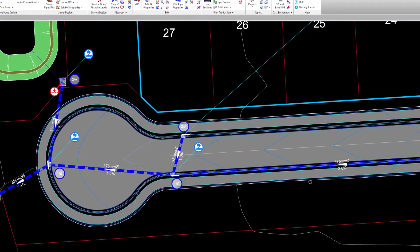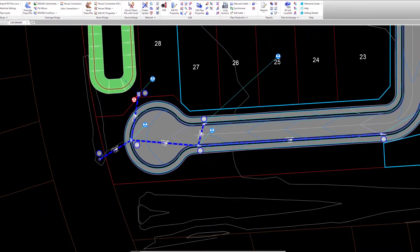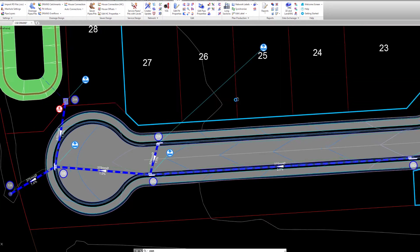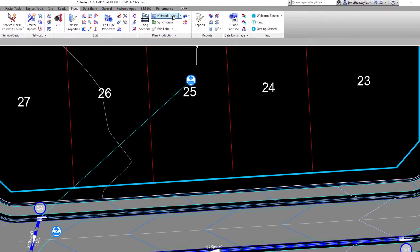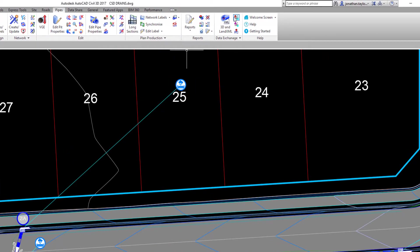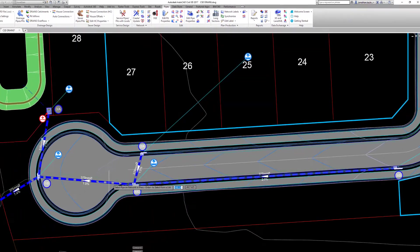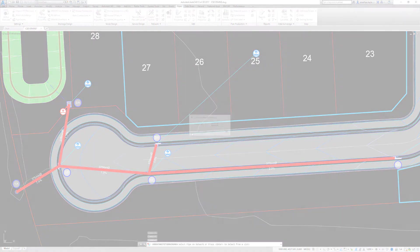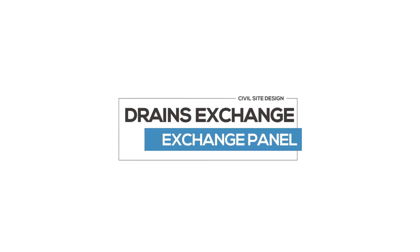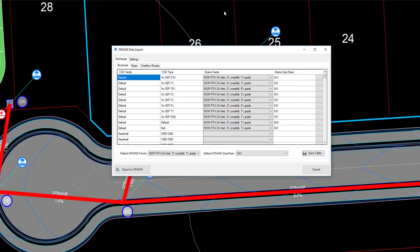On completion of the catchment and bypass information, we are now able to export our design to Drains. The export button can be found on the Pipes ribbon Data Exchange panel. On selection, we are prompted to pick our drainage network from the screen, or right-click to choose our network from a list. Drains and Civil Site Design use differently named pits and pipes, meaning a conversion has to take place so that pits, pipes, and overflow routes can all be exchanged.